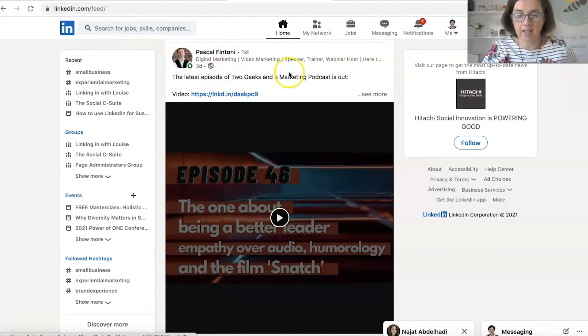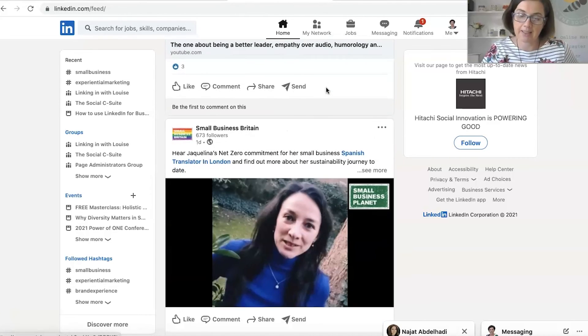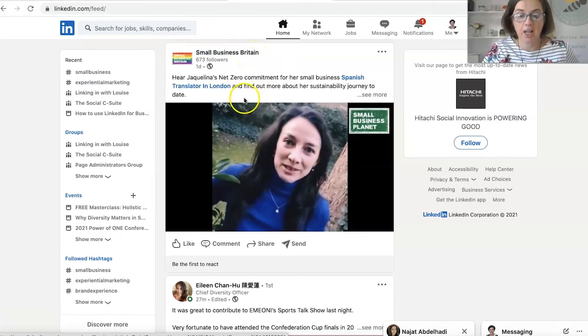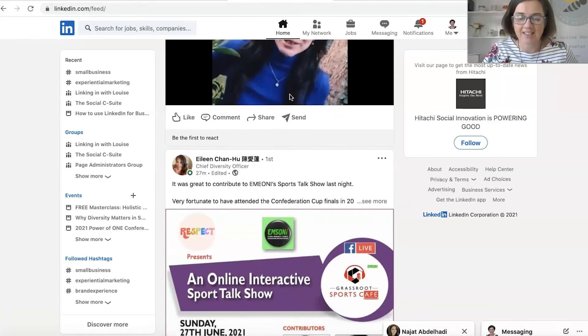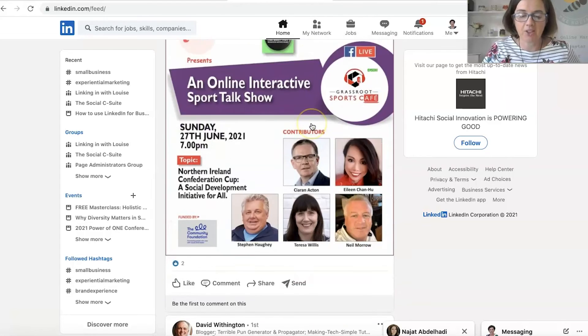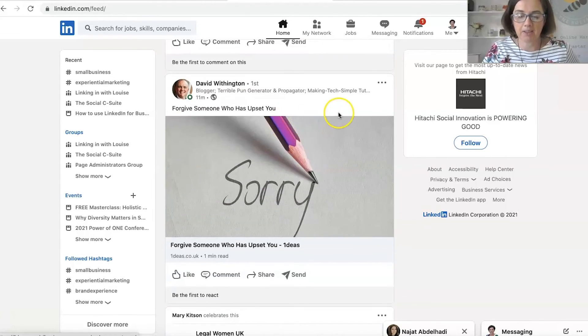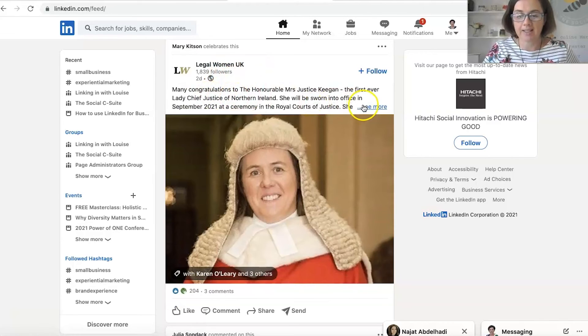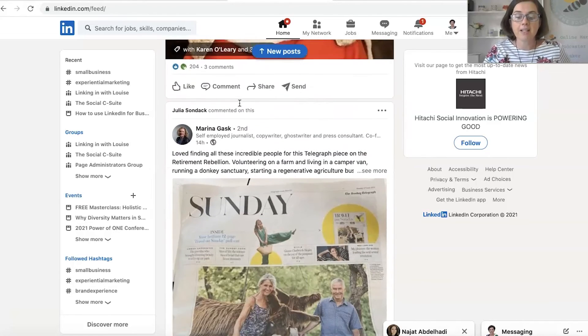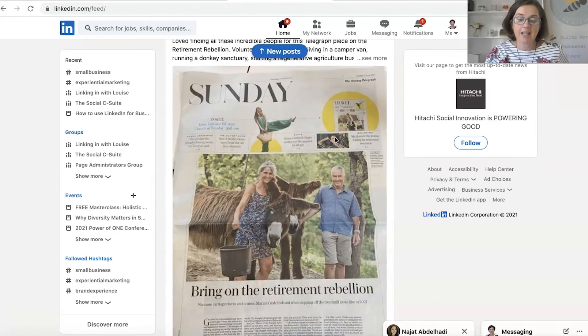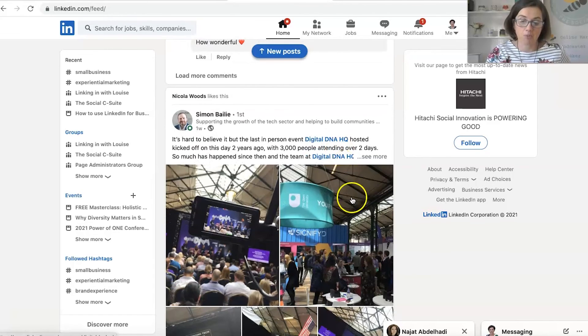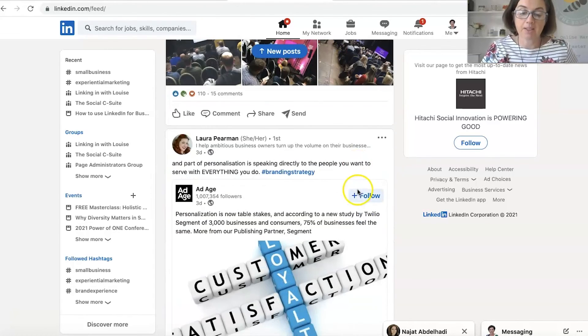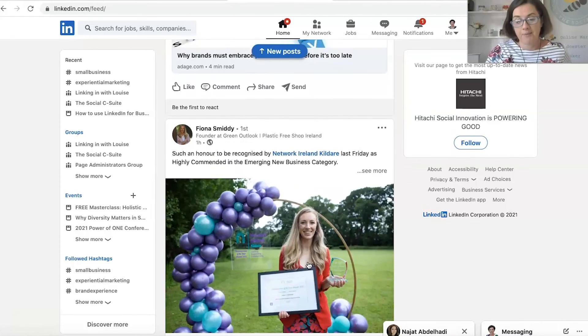So Pascal is a podcaster, and he's talking about his podcast. Small Business Britain, this is a company page. They are talking about small businesses in the UK and net zero. And you just see different things that people talk about around their professional world. So Legal Women UK is celebrating the first Lady Chief Justice of Northern Ireland. So it's very different to the content that you will see on Facebook and Instagram. It is much more about business, business networks, sharing content that helps your business network.